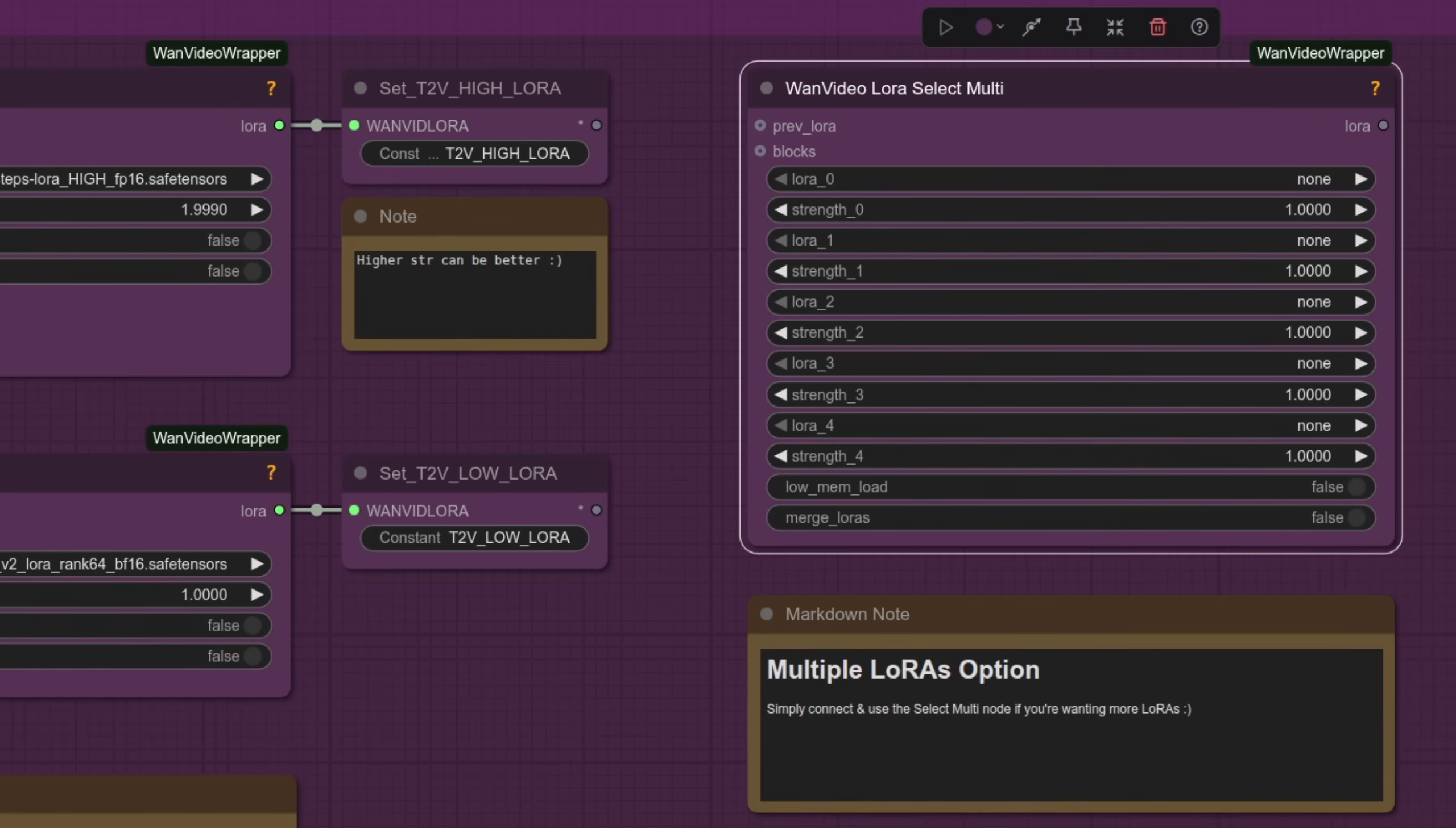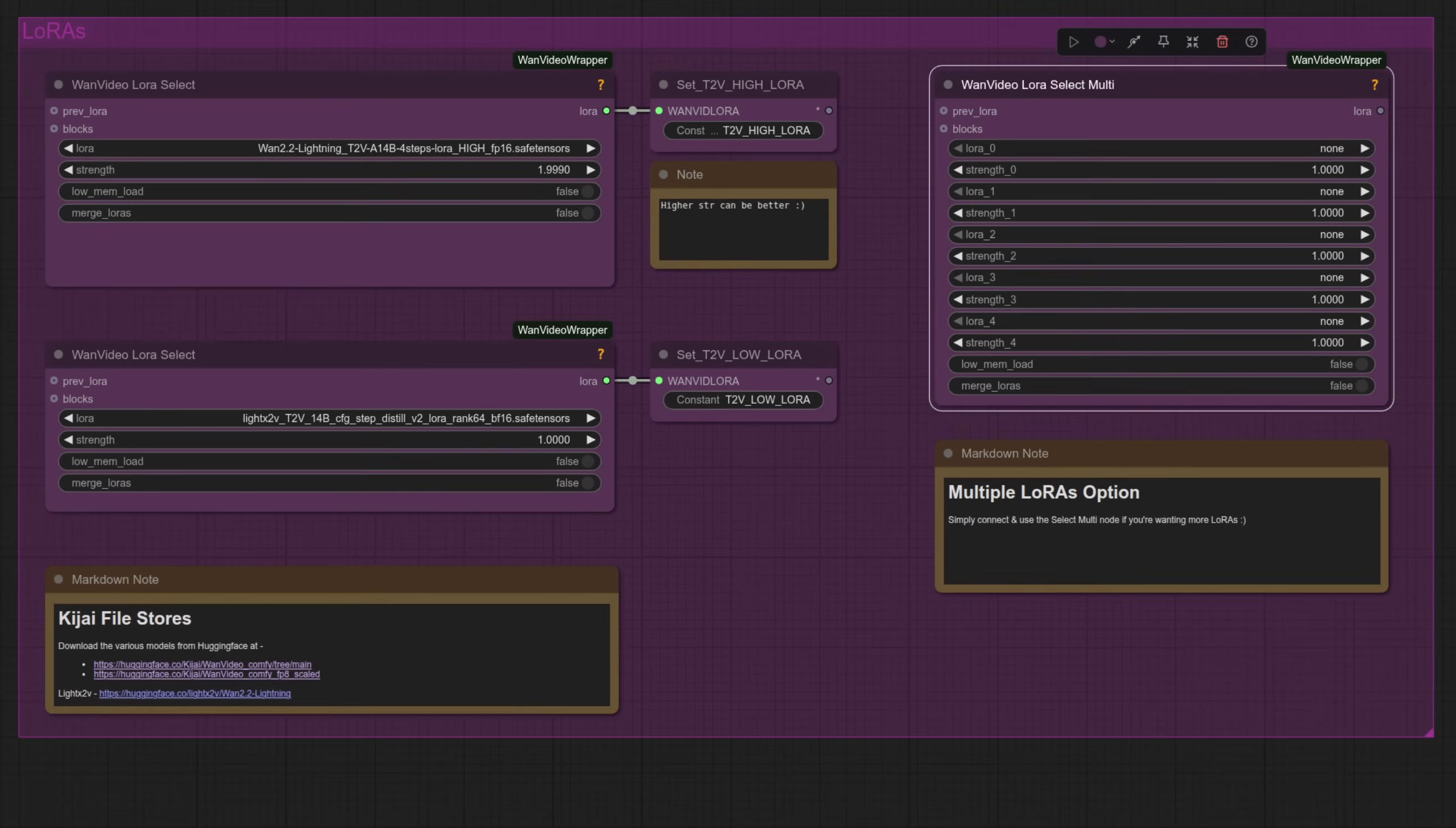If you want to use more than one Lora per model, then Kijai also has this WAN Video Lora Select Multi node, so wire that one up instead if you want to use loads of Loras at once. Keeping it simple for now of course, so just the one Lora per model for today.